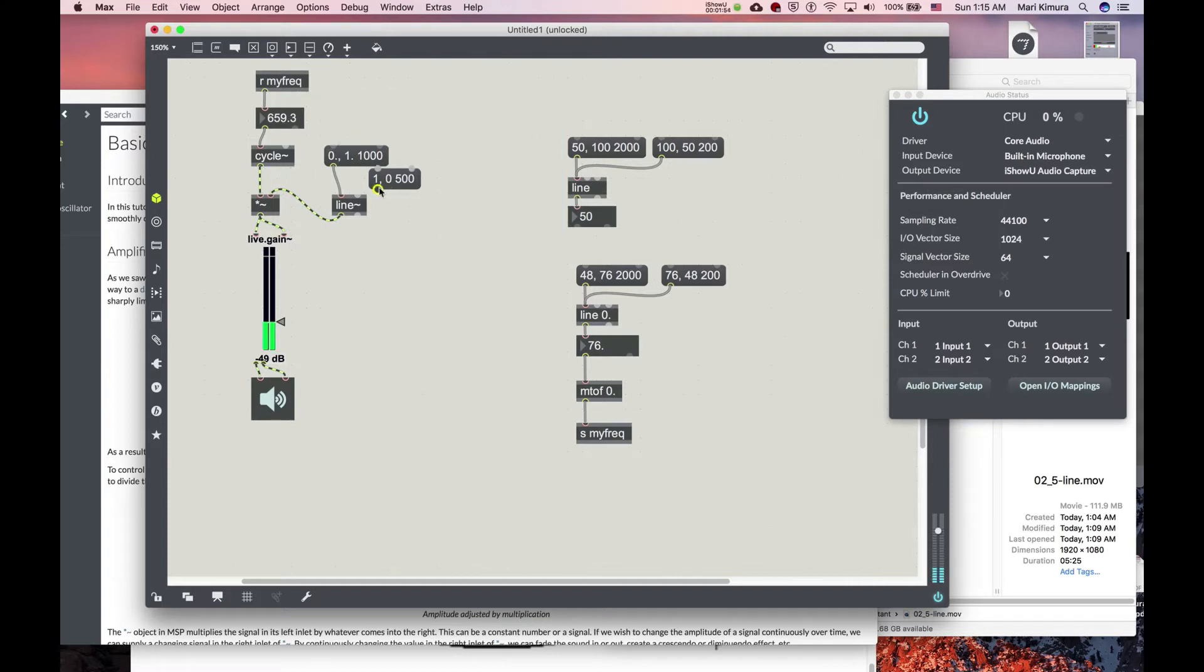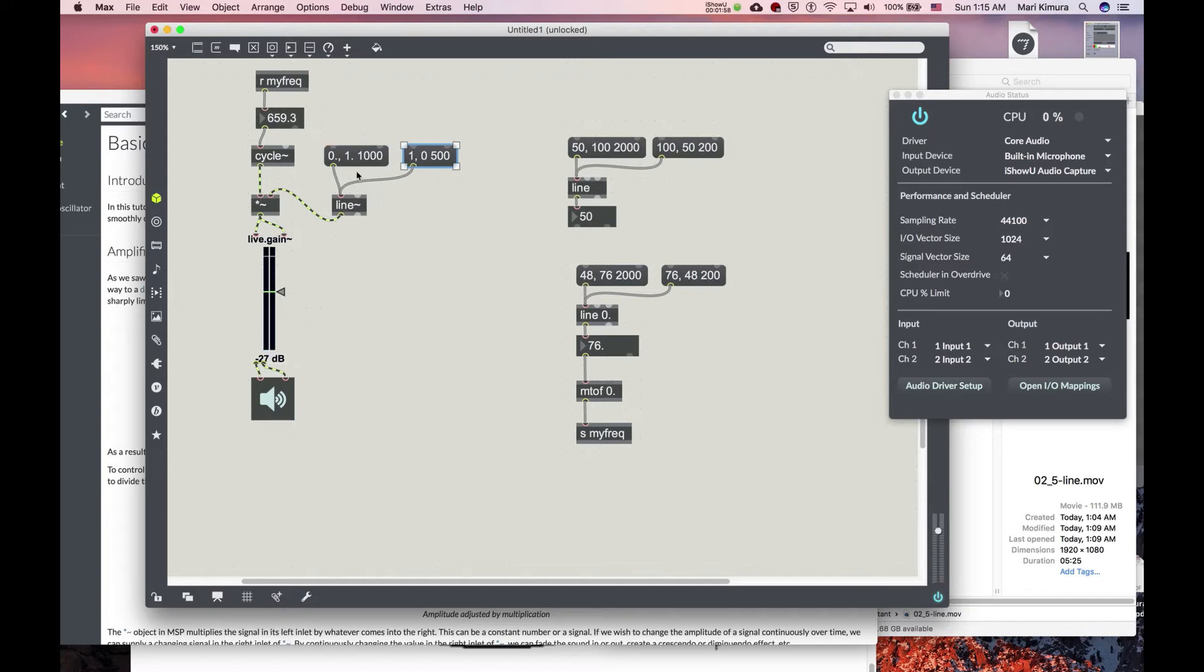Okay. Here. Okay. Yeah. So. Right? Nice. That's a line tilde.